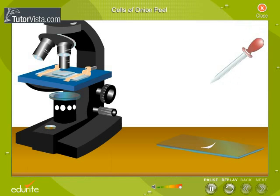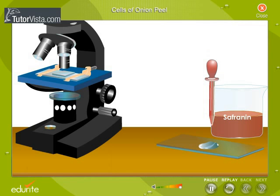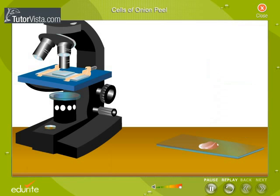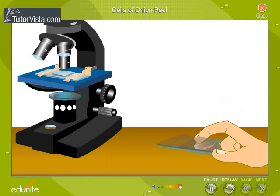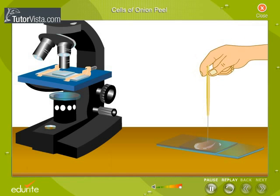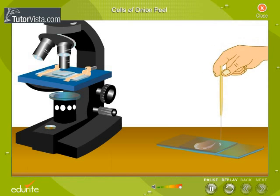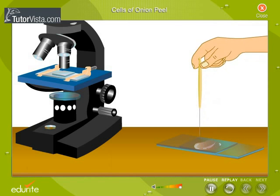Put a drop of water on it and then add a drop of saffranin. Cover it with a cover slip. Tap the cover slip with a needle gently to remove any air bubbles.